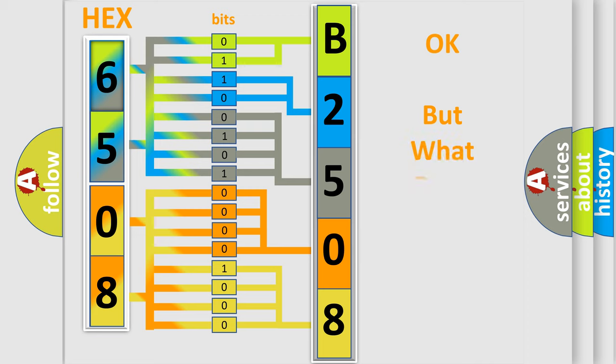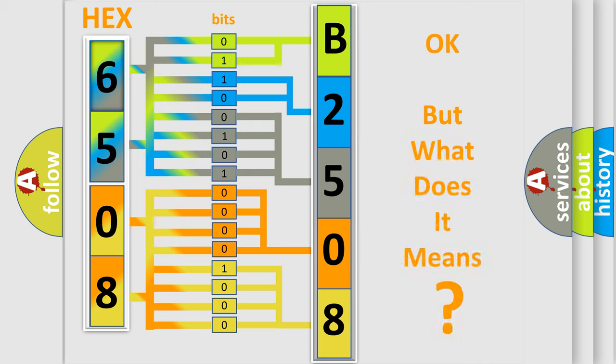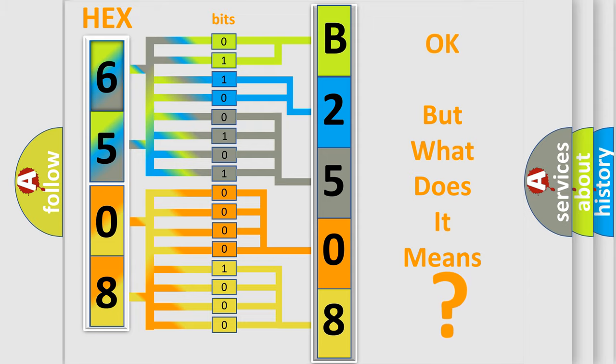We now know in what way the diagnostic tool translates the received information into a more comprehensible format. The number itself does not make sense to us if we cannot assign information about what it actually expresses. So, what does the diagnostic trouble code B2508 interpret specifically for Dodge car manufacturers?